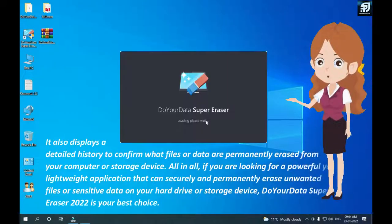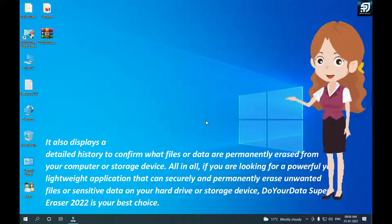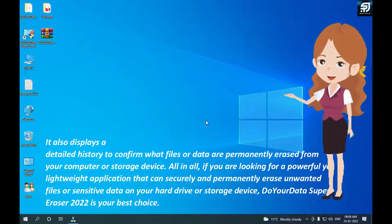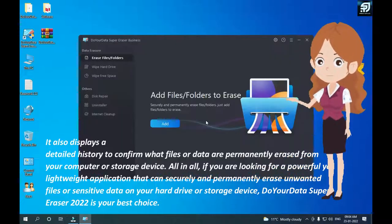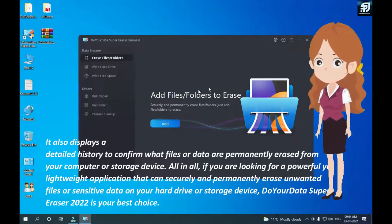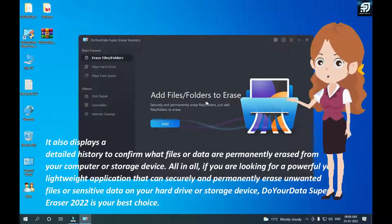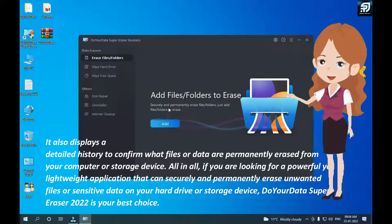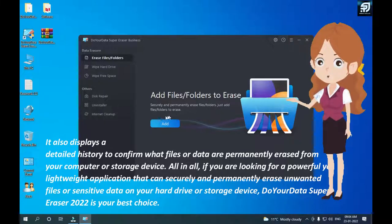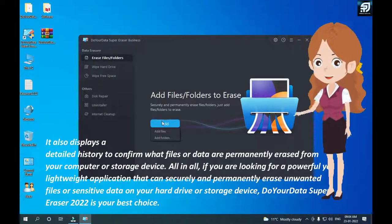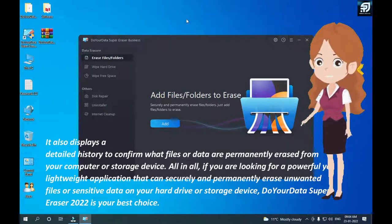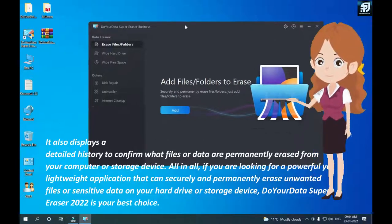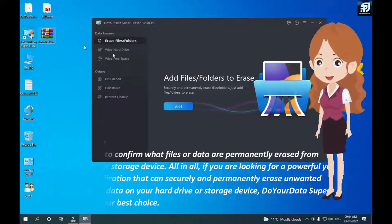Do Your Data Super Eraser 2022 is an excellent data eraser which uses certified data erasure algorithms such as HMG InfoSec Standard 5, US Army AR 380-19, DOD 5220.22-M, and Peter Gutmann's algorithm to help you permanently erase sensitive data beyond the scope of data recovery.